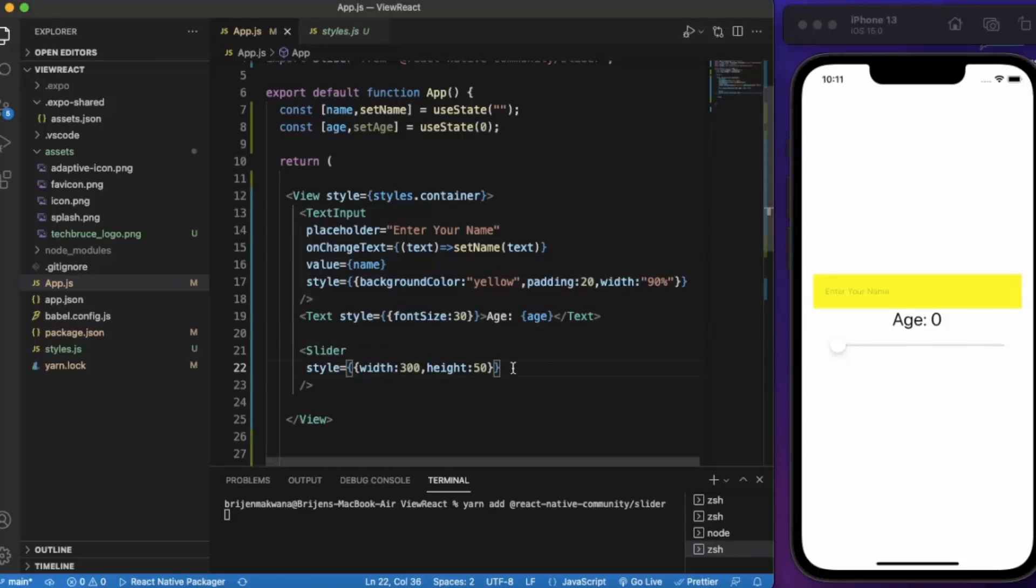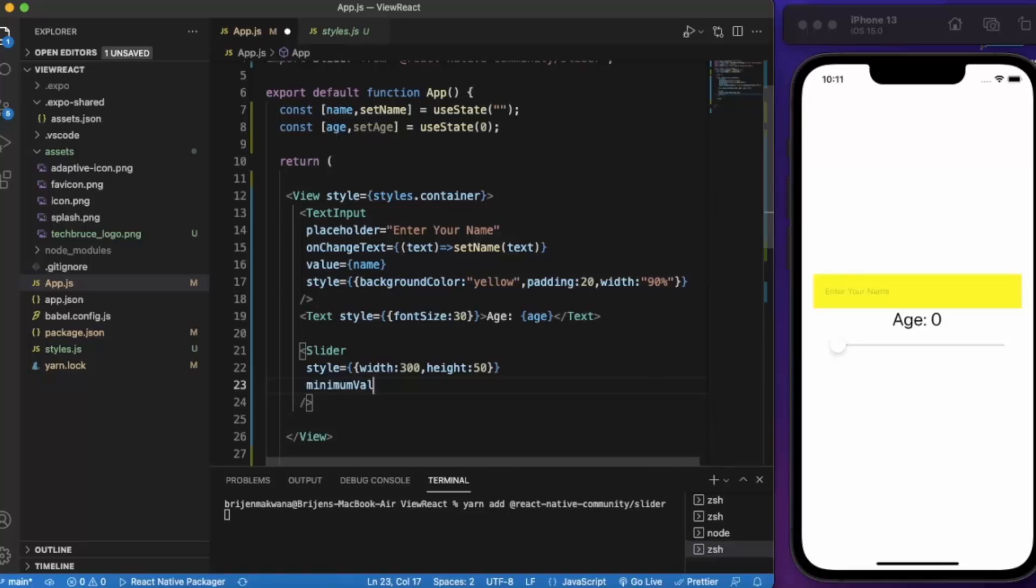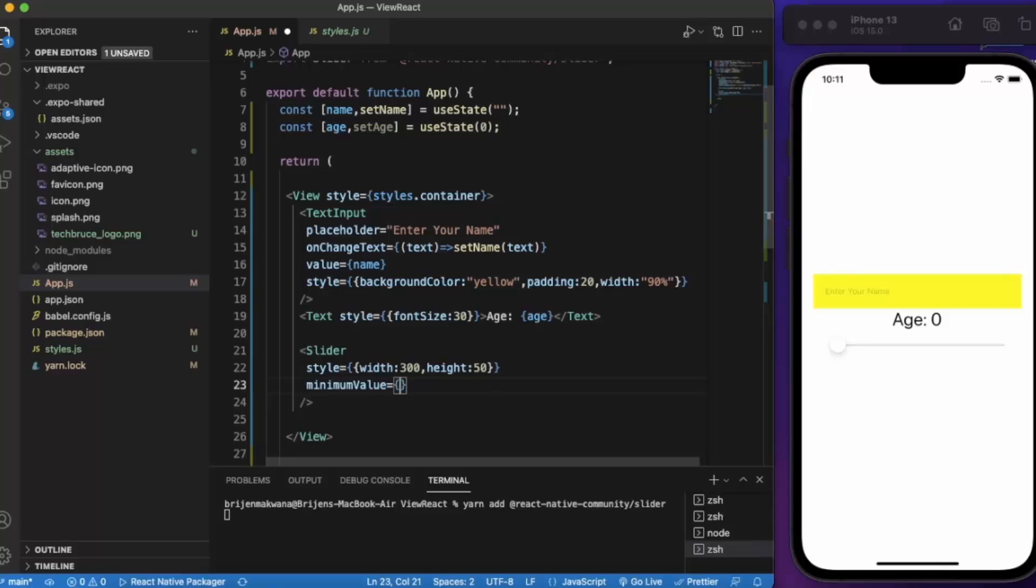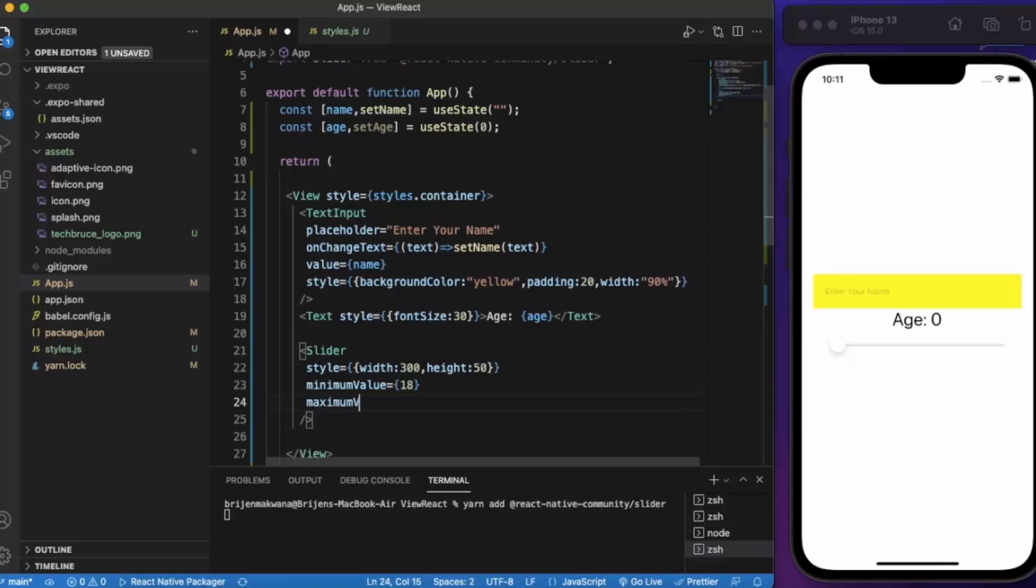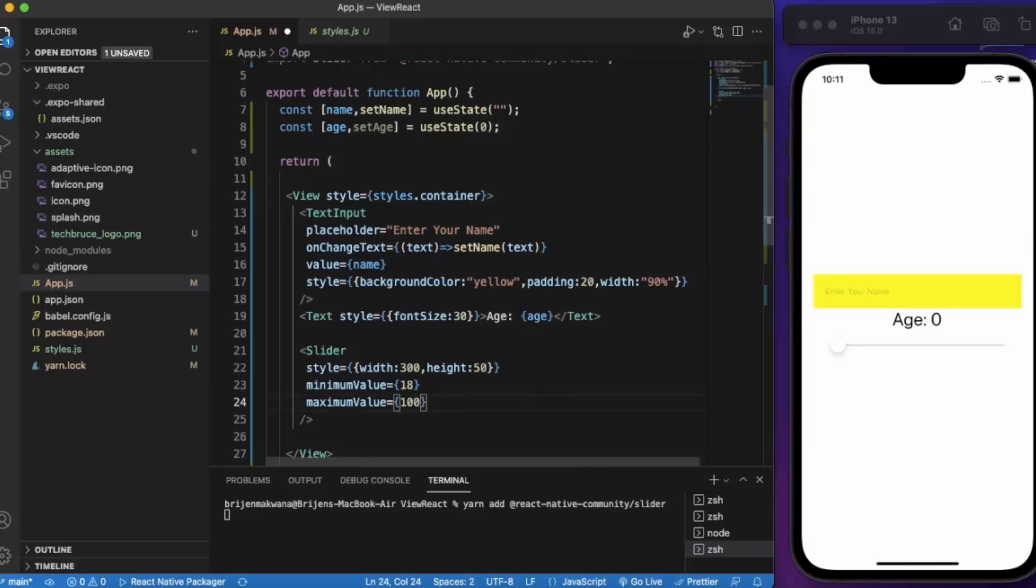Now let us provide minimum value. Minimum value will be 18. Maximum value will be 100.